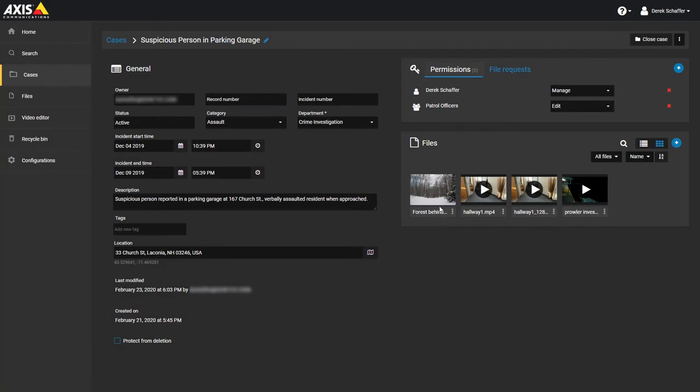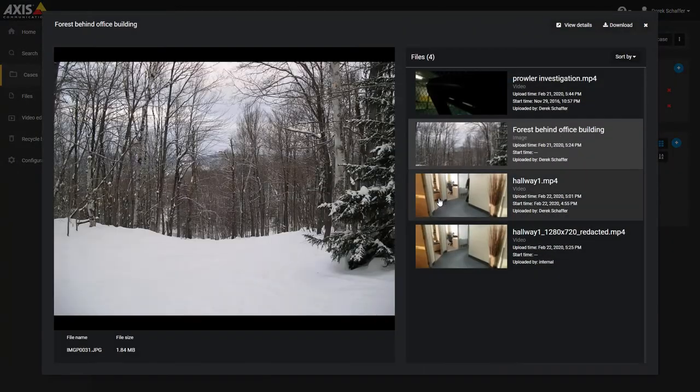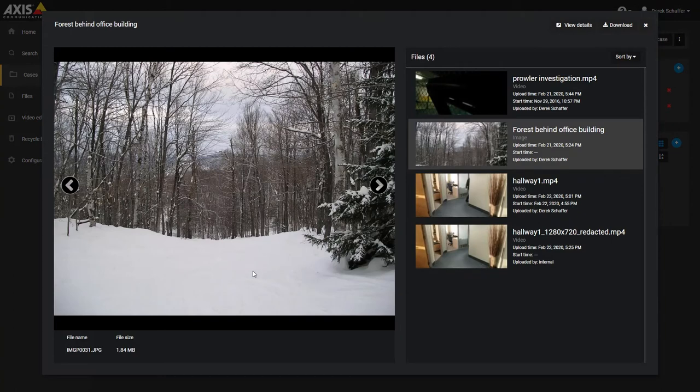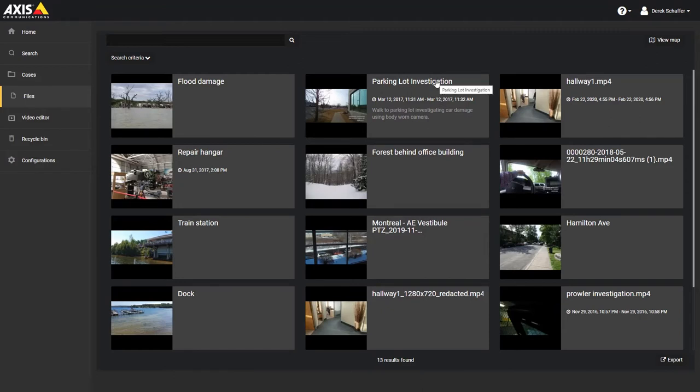For images, videos that are not in a format that can be previewed, and other file types, clicking on the file in the case will bring up the file information. You can also see this information by searching for a file and clicking on it from the list of results.